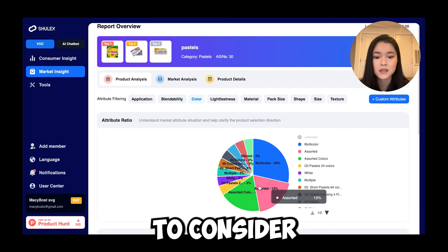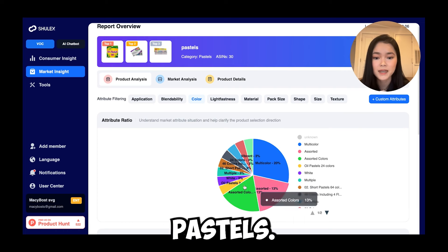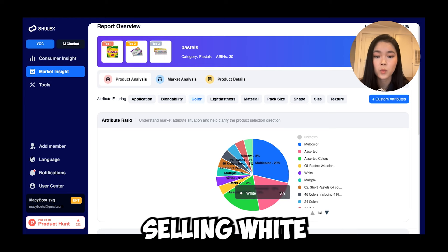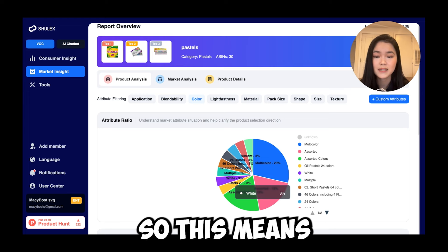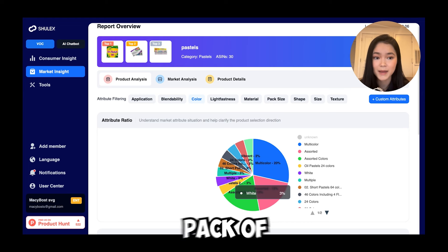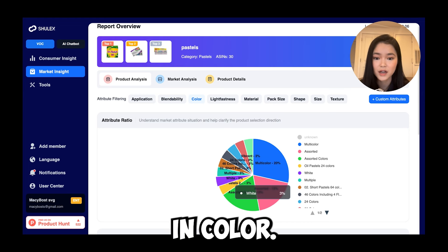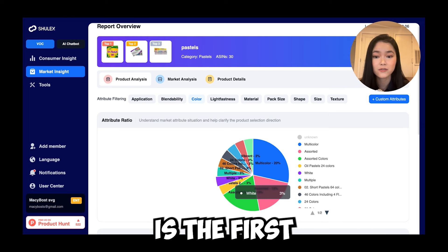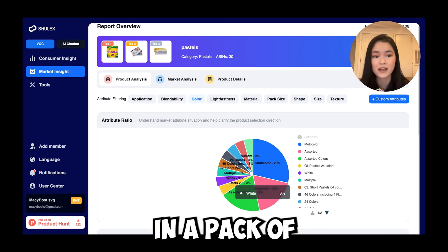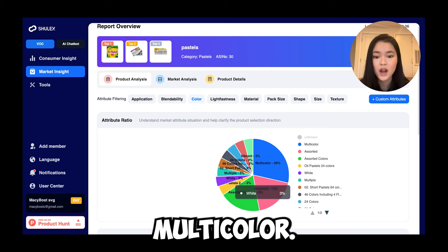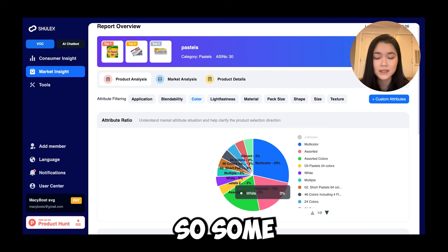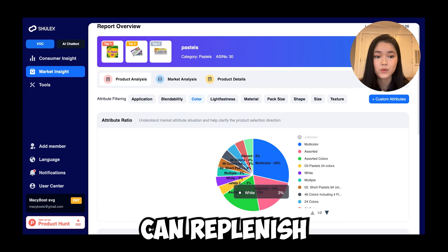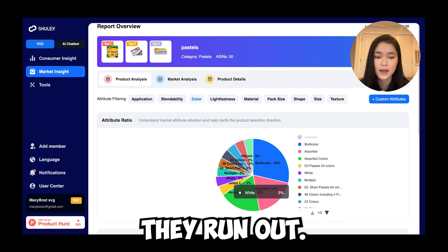We can easily tell that most people on Amazon are selling multicolor pastels, which is something to consider when customizing your own pastels. However, you can also see that 3% of sellers are selling white pastels — meaning the entire pack is white. If you're an artist, you'd know that white is the first color to run out in a multicolor pack, so some sellers offer a white-only pack so artists can replenish when they run out.